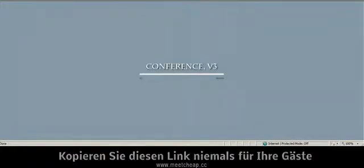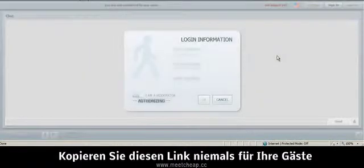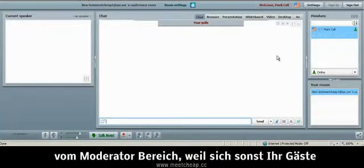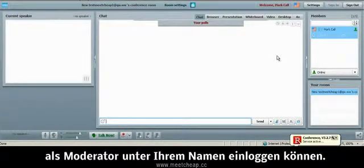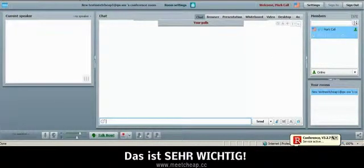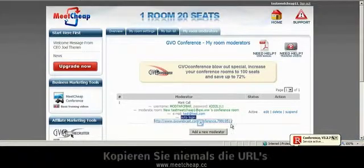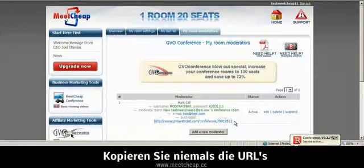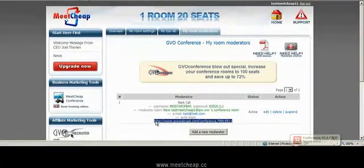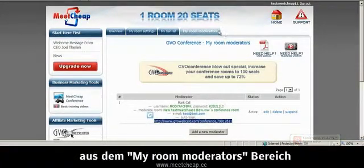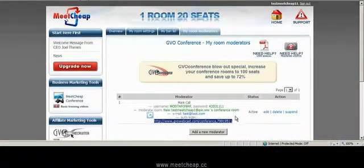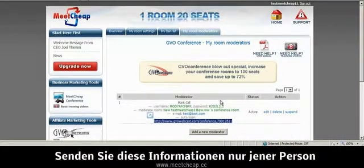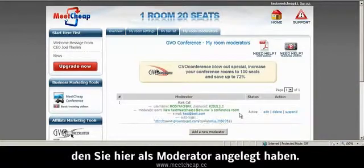Now I want to make it clear, do not copy and paste the URL from the My Moderator tab because people would be logging into your room as a moderator. It's very, very important for you not to give or copy and paste the URLs from the My Moderator tabs, unless you're sending this to a moderator that you have created as a guest.